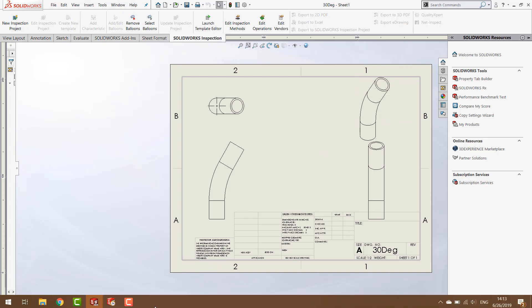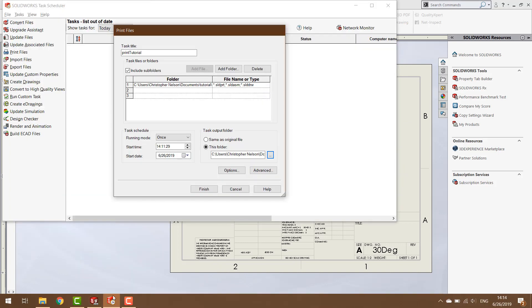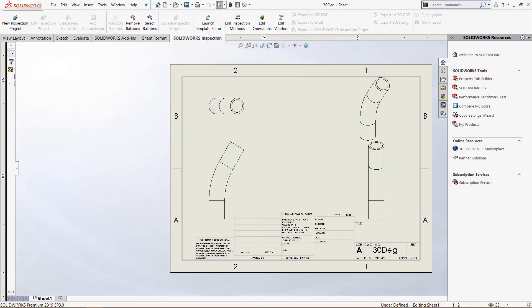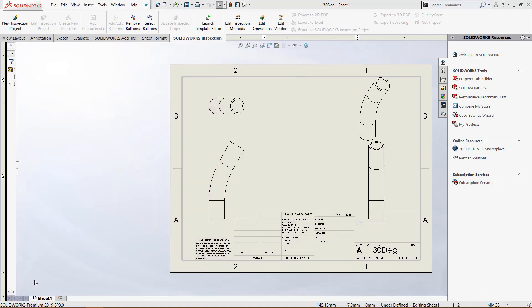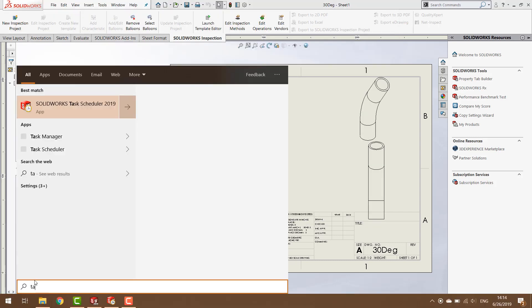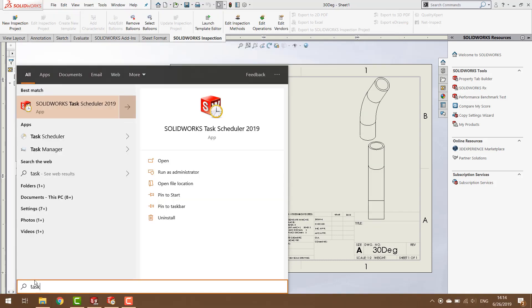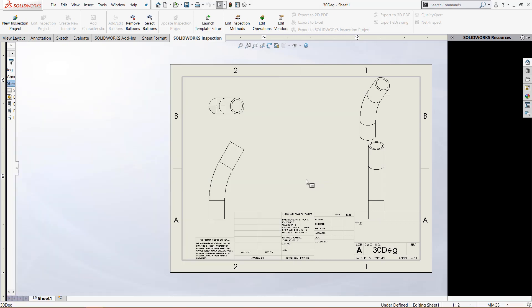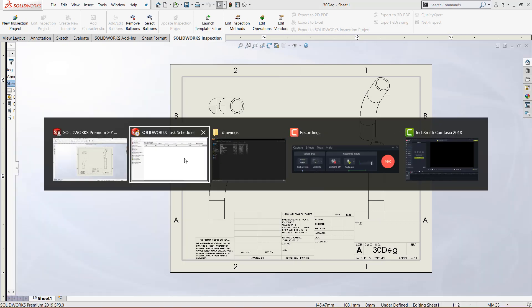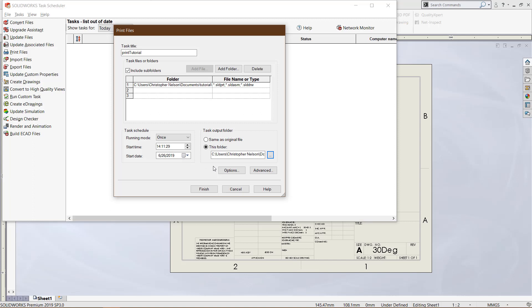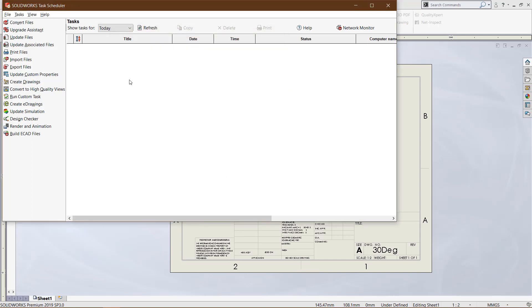To do so, we need to open up the SOLIDWORKS task scheduler. I have it open right here, and the fastest way to do that is just click on the Windows menu and type 'task'.